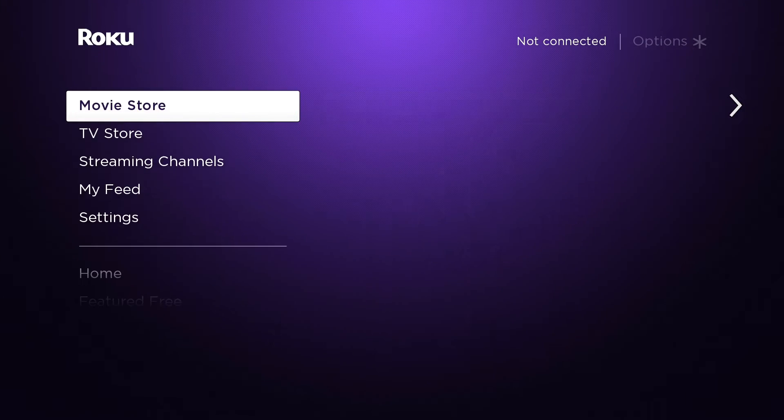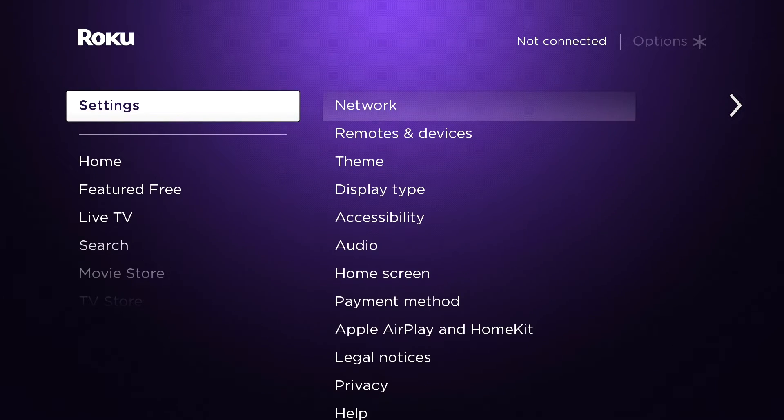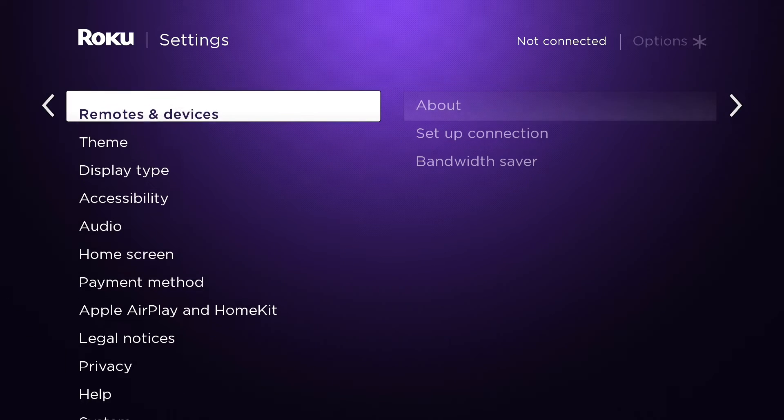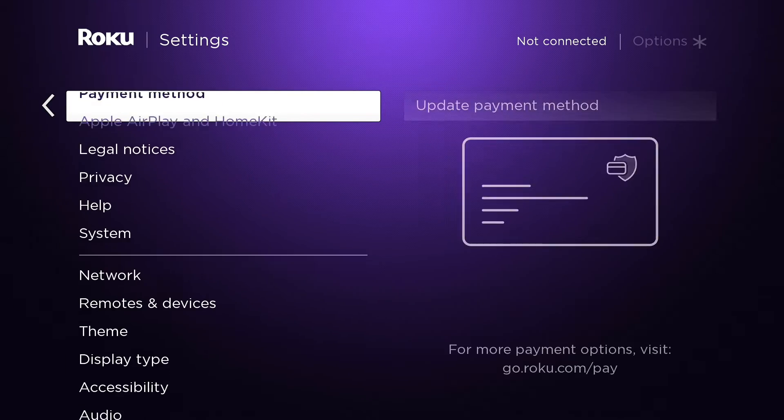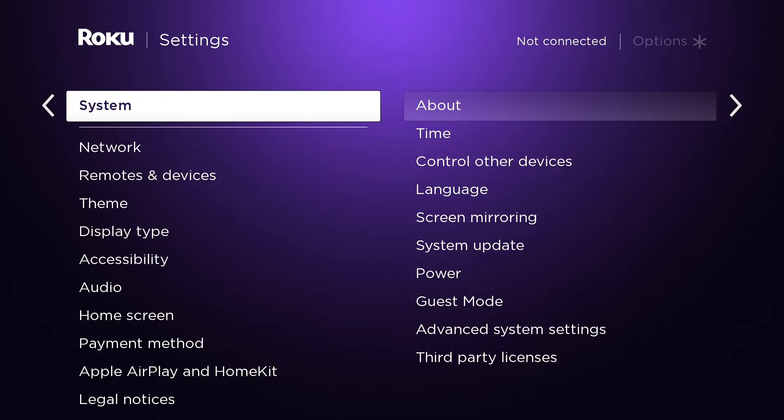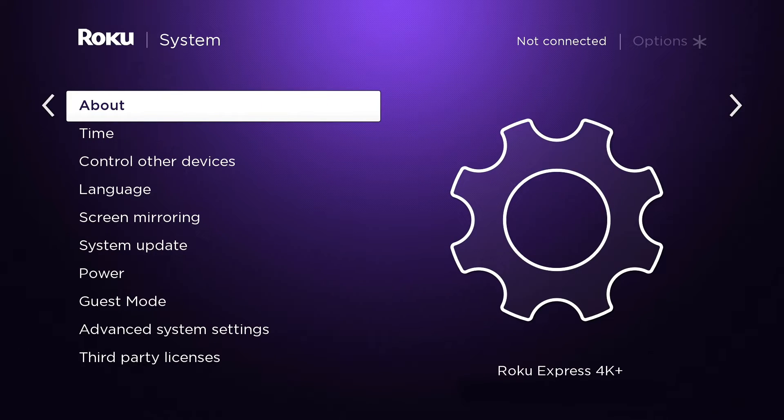To find the wireless MAC address of your device, navigate to the Settings menu on your Roku. Then scroll down to the System option. Now select the About option.